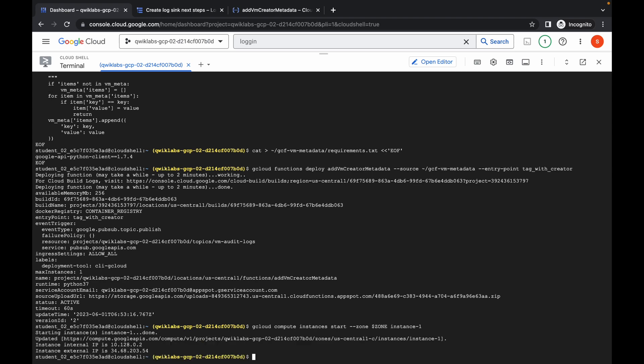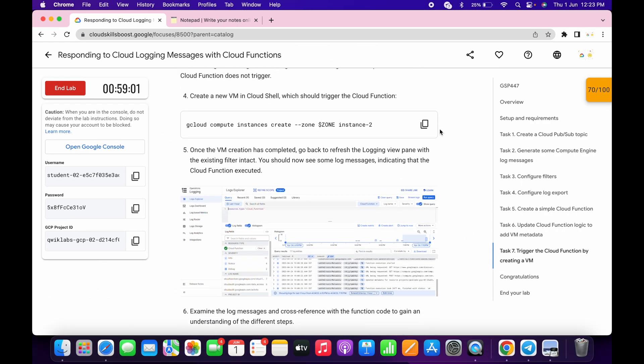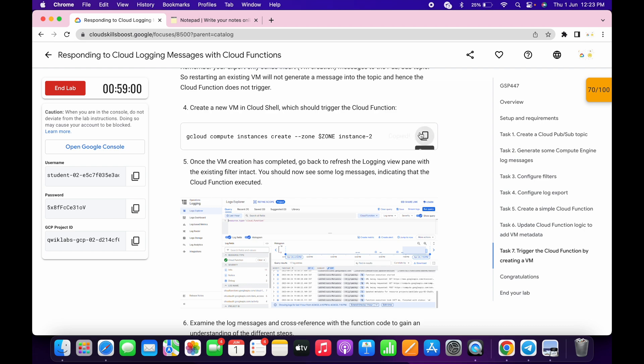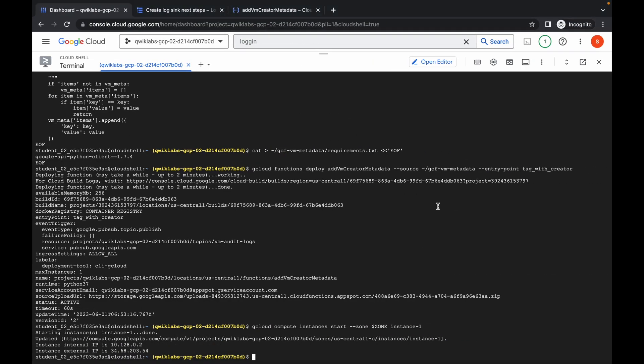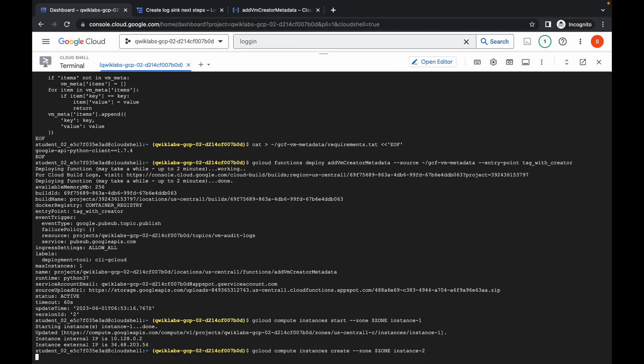And it's done. Now if you simply scroll down, copy this command and run it over here.